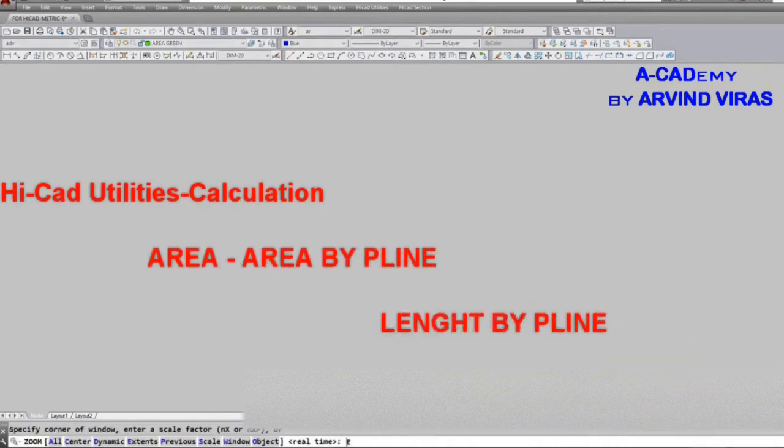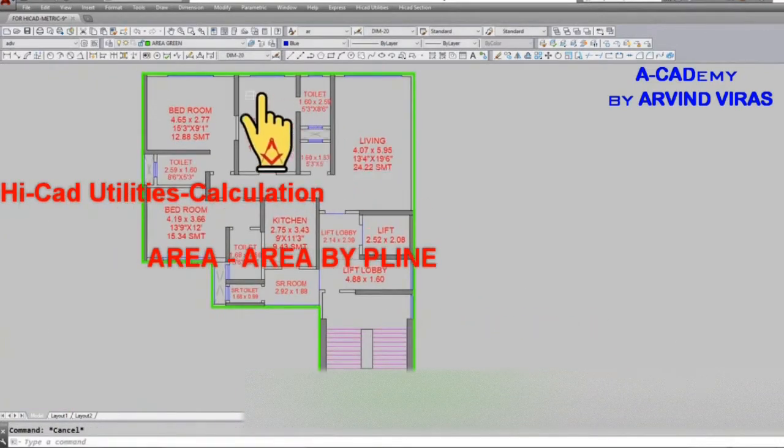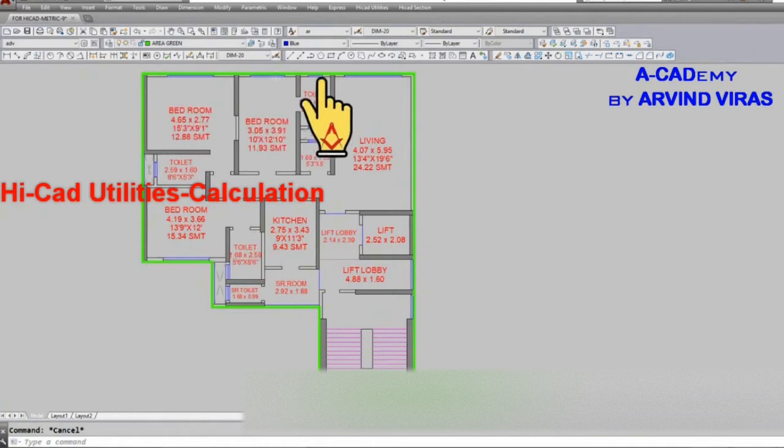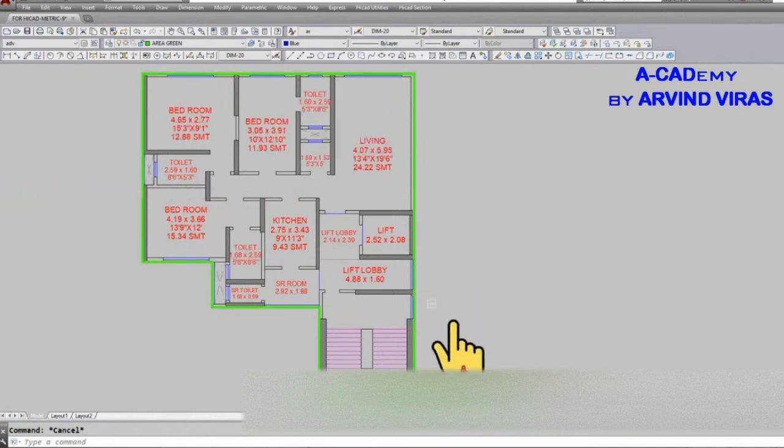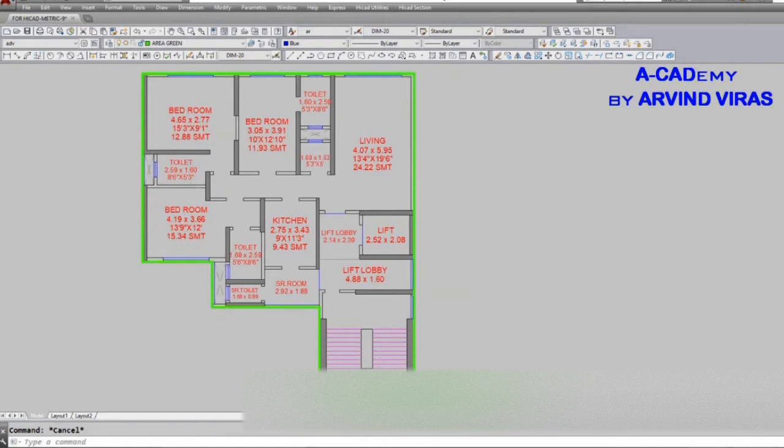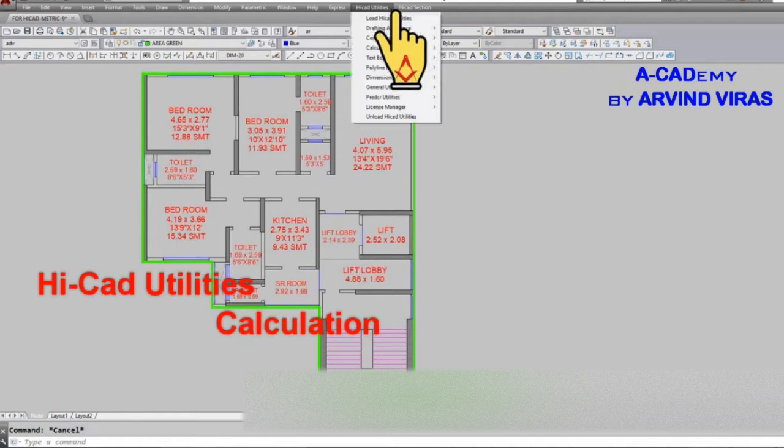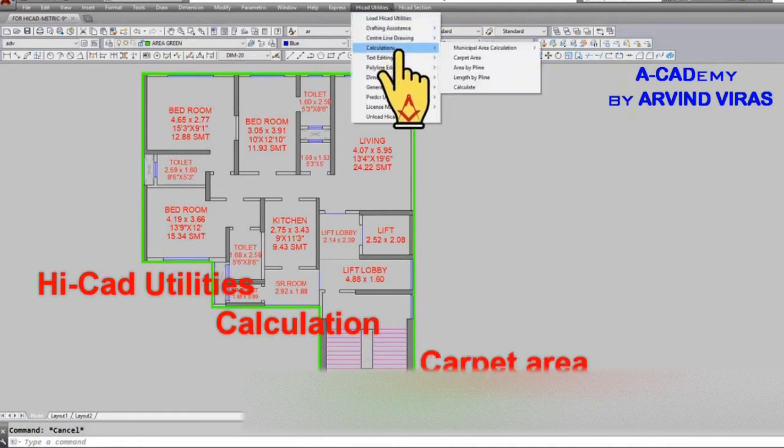Hello friends, today we will be learning how to measure area in AutoCAD using HiCAD command. Open up your drawing first and add an outer P line to it. Then go to HiCAD utilities, calculations, and click on carpet area.